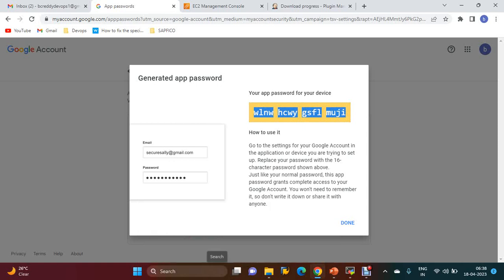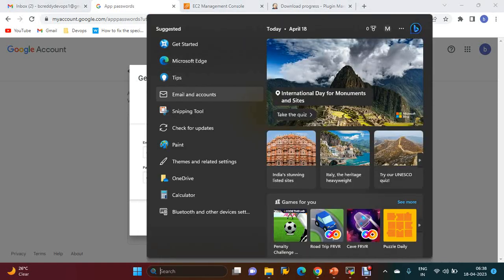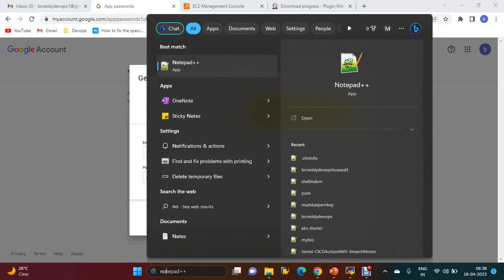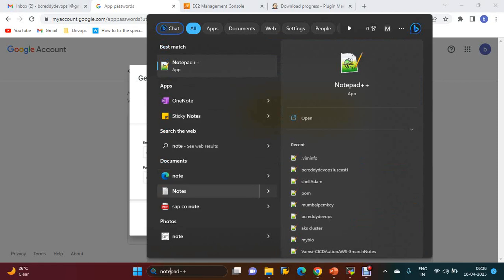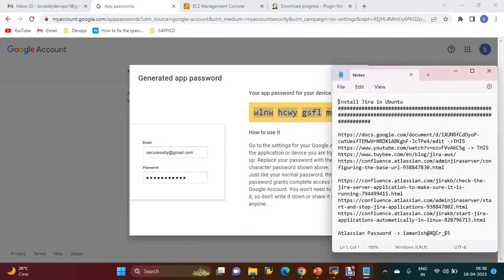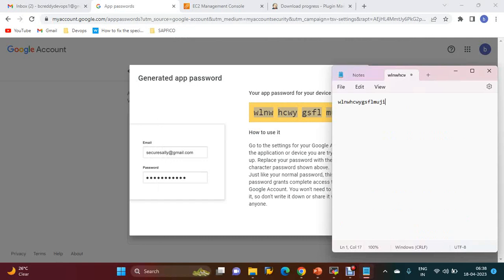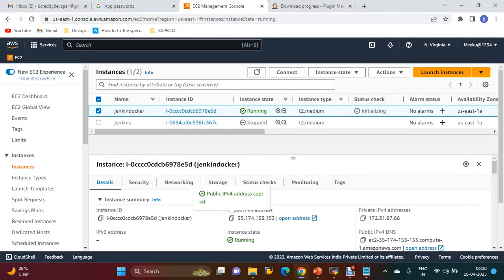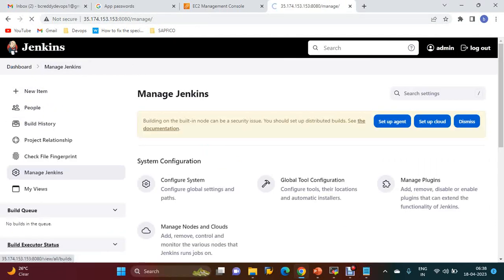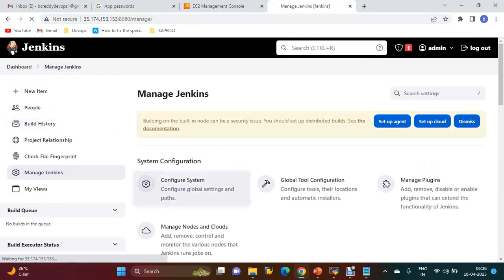So I am keeping it in Notepad. Now you have to go to Jenkins, Configure System.